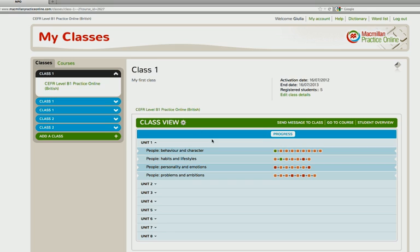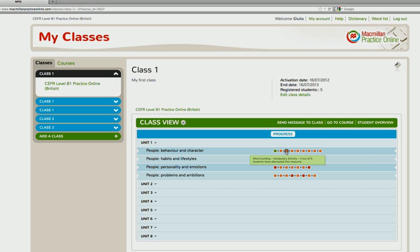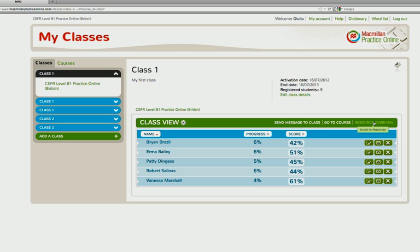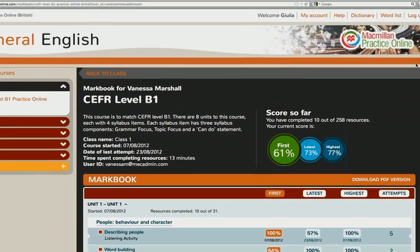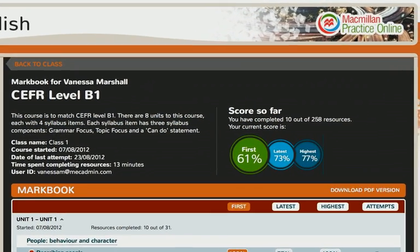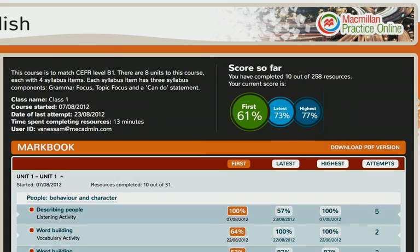You can now keep track of your students' progress through their markbook. Whether you want to see the whole class at a glance, or drill down to an individual student to see their average score for the whole course and for each activity.